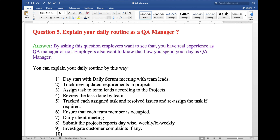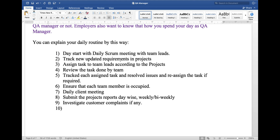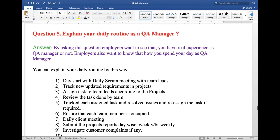By asking this question, the employer wants to see if you have real experience as a QA manager and how you spend your day. You can explain your daily routine this way: start with daily scrum meetings with the team leads; track new updates and requirements in the project; assign tasks to team leads according to the project; review tasks done by the team; track each assigned task, resolve issues, and reassign tasks if required; ensure each team member is occupied; hold daily client meetings, which can be weekly, bi-weekly, or daily; submit project reports day-wise, weekly, or bi-weekly; and investigate customer complaints if any. The daily routine of a QA manager can vary from company to company.